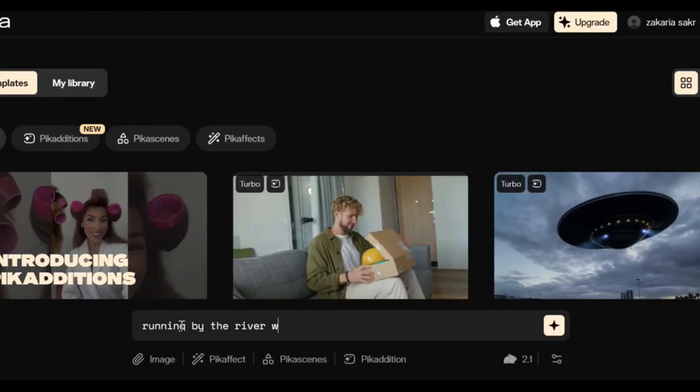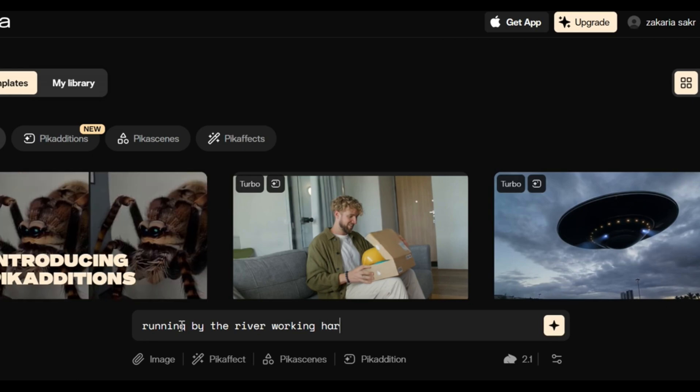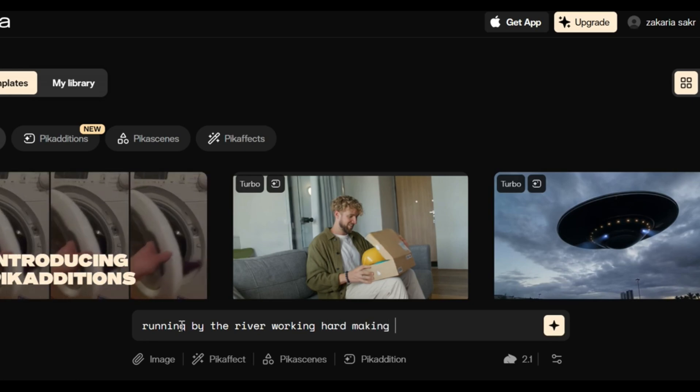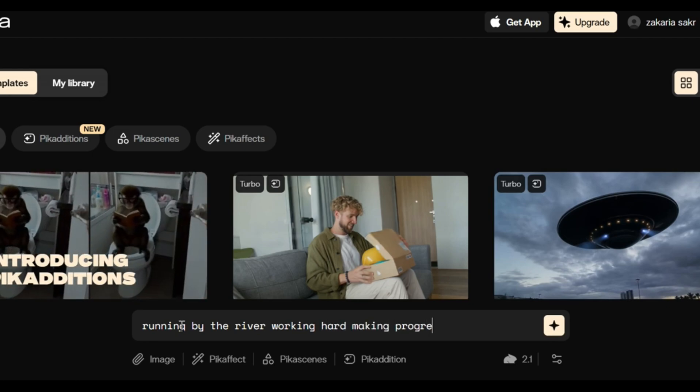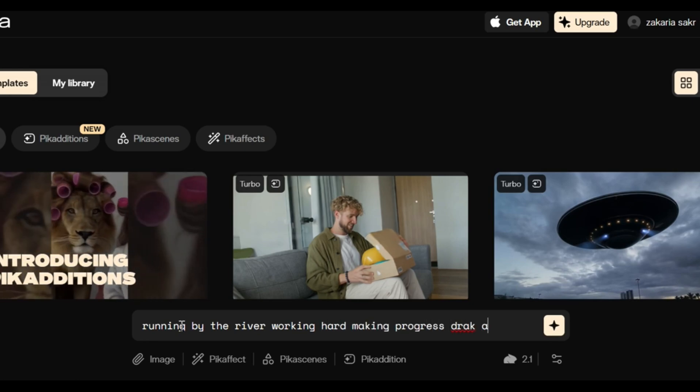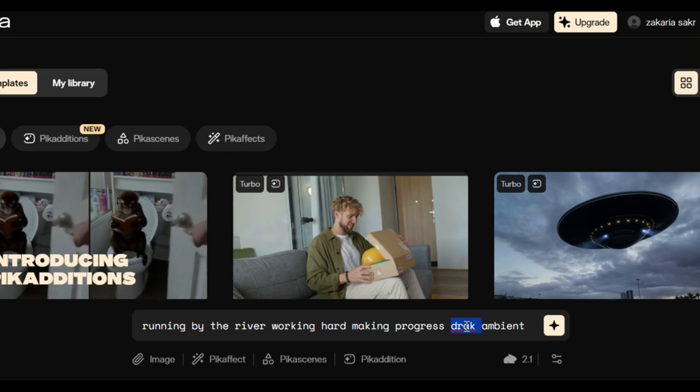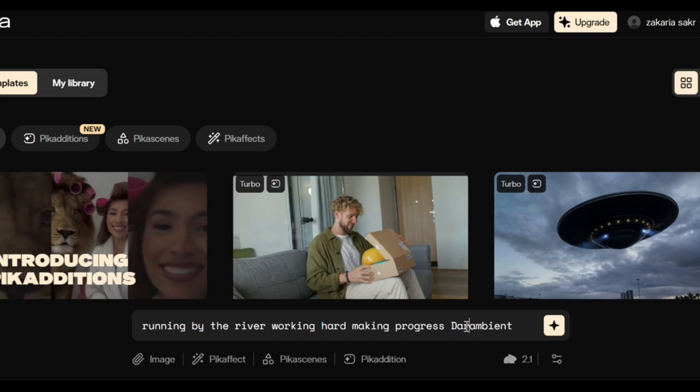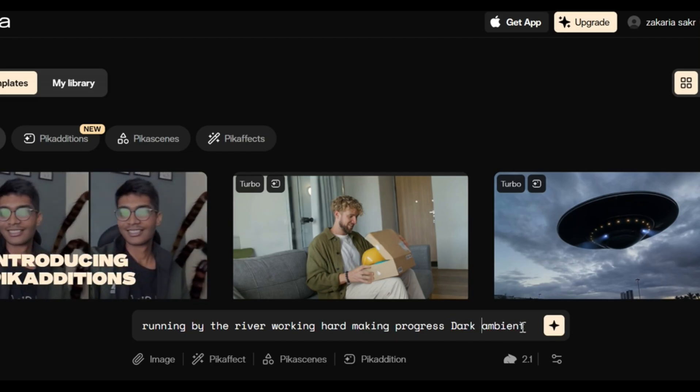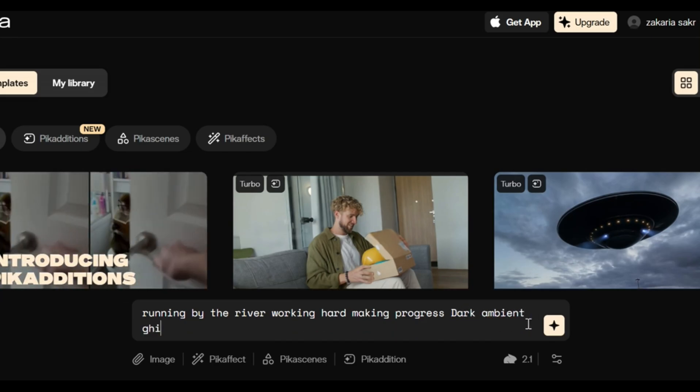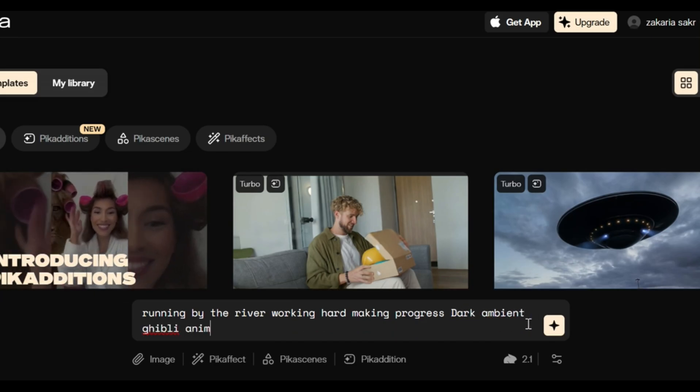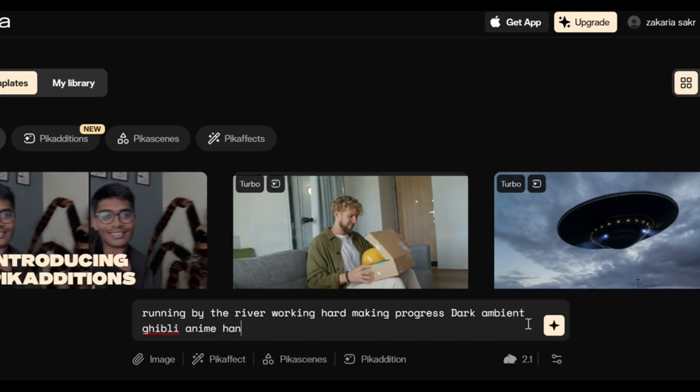Now for the prompt, I'm going to use something like running by the river, working hard, making progress, dark ambient. And since we want it animated, I'm going to write Ghibli style anime, and I like it to look hand-drawn so it can have a better feel to it.